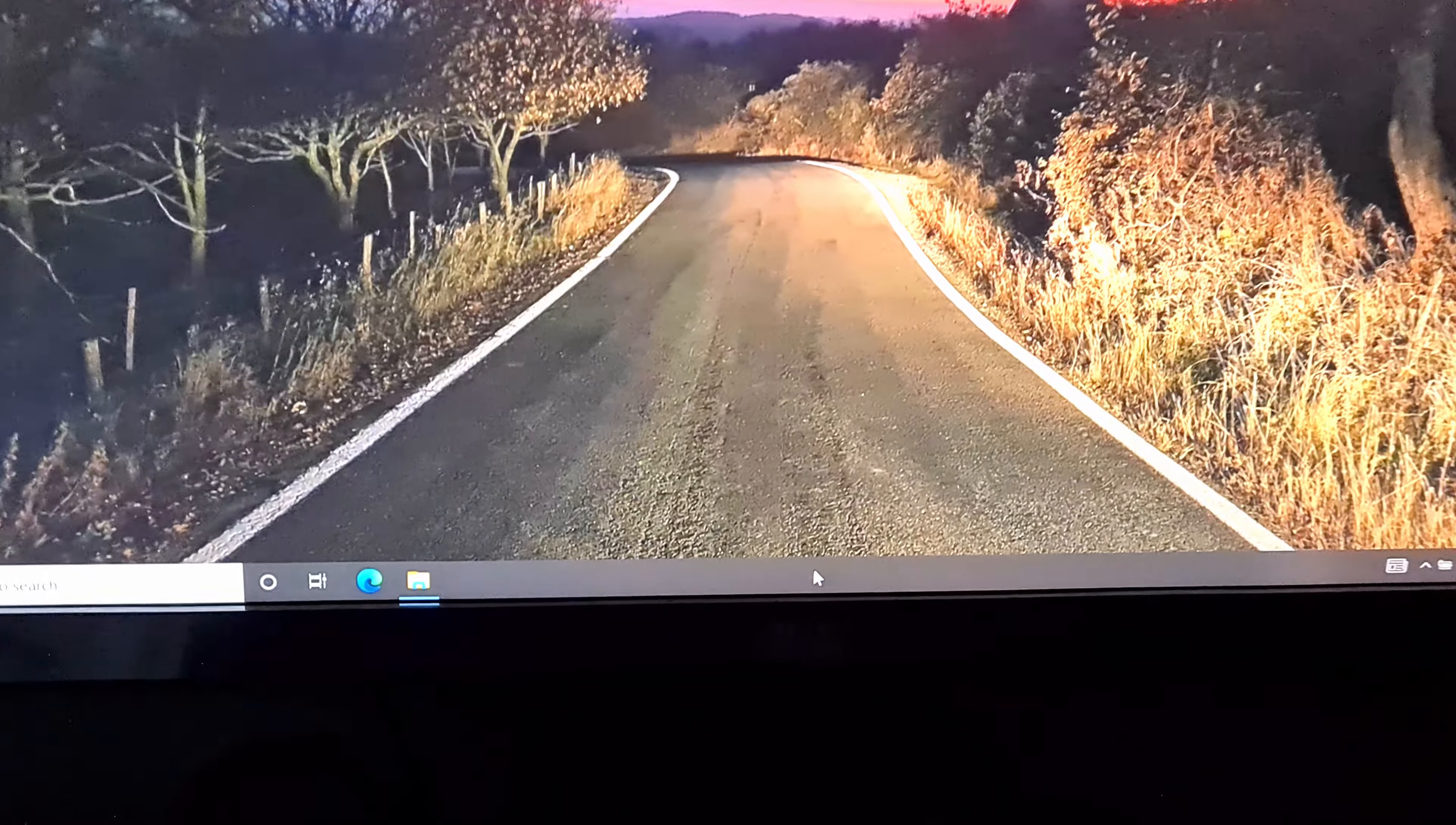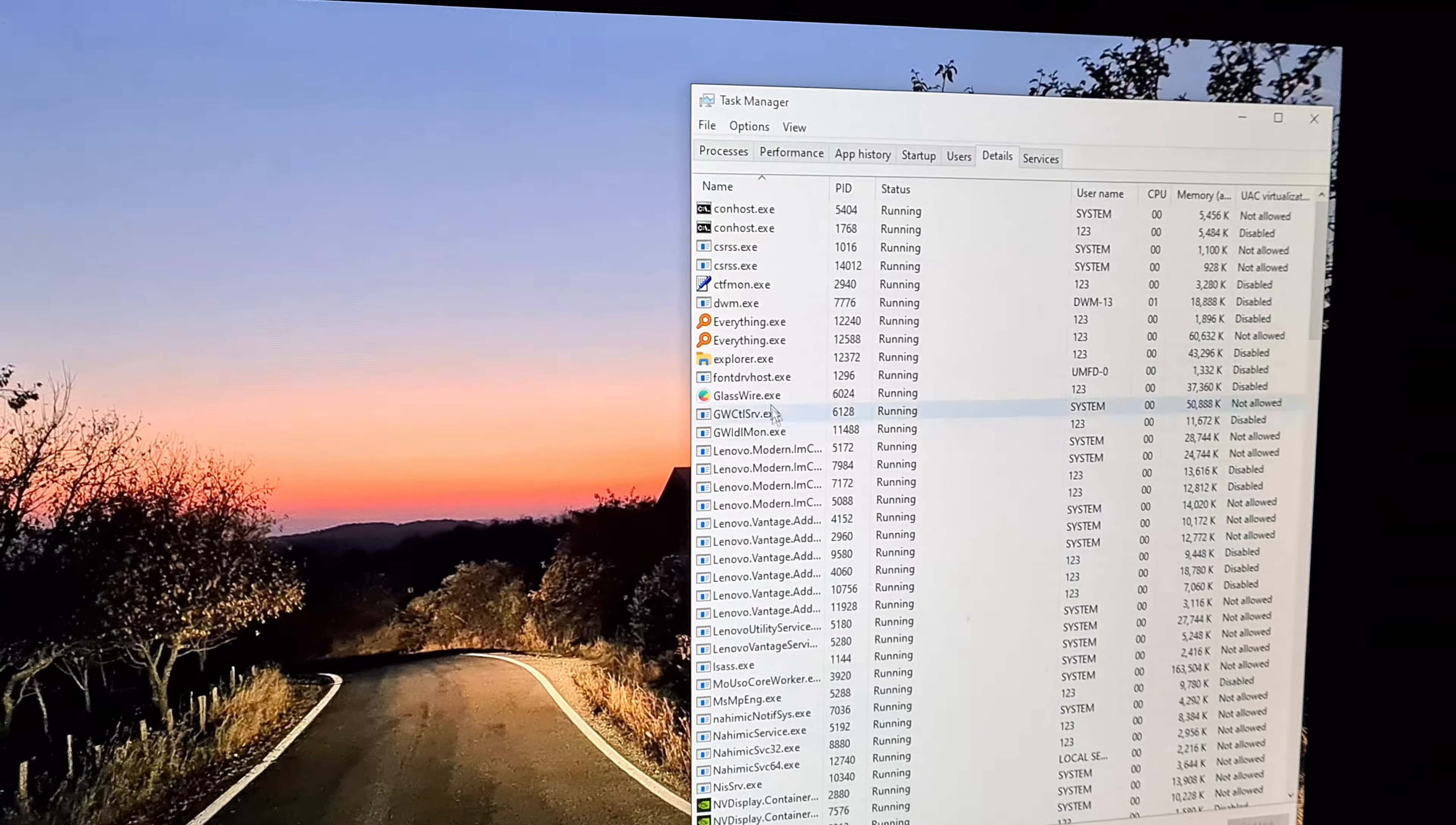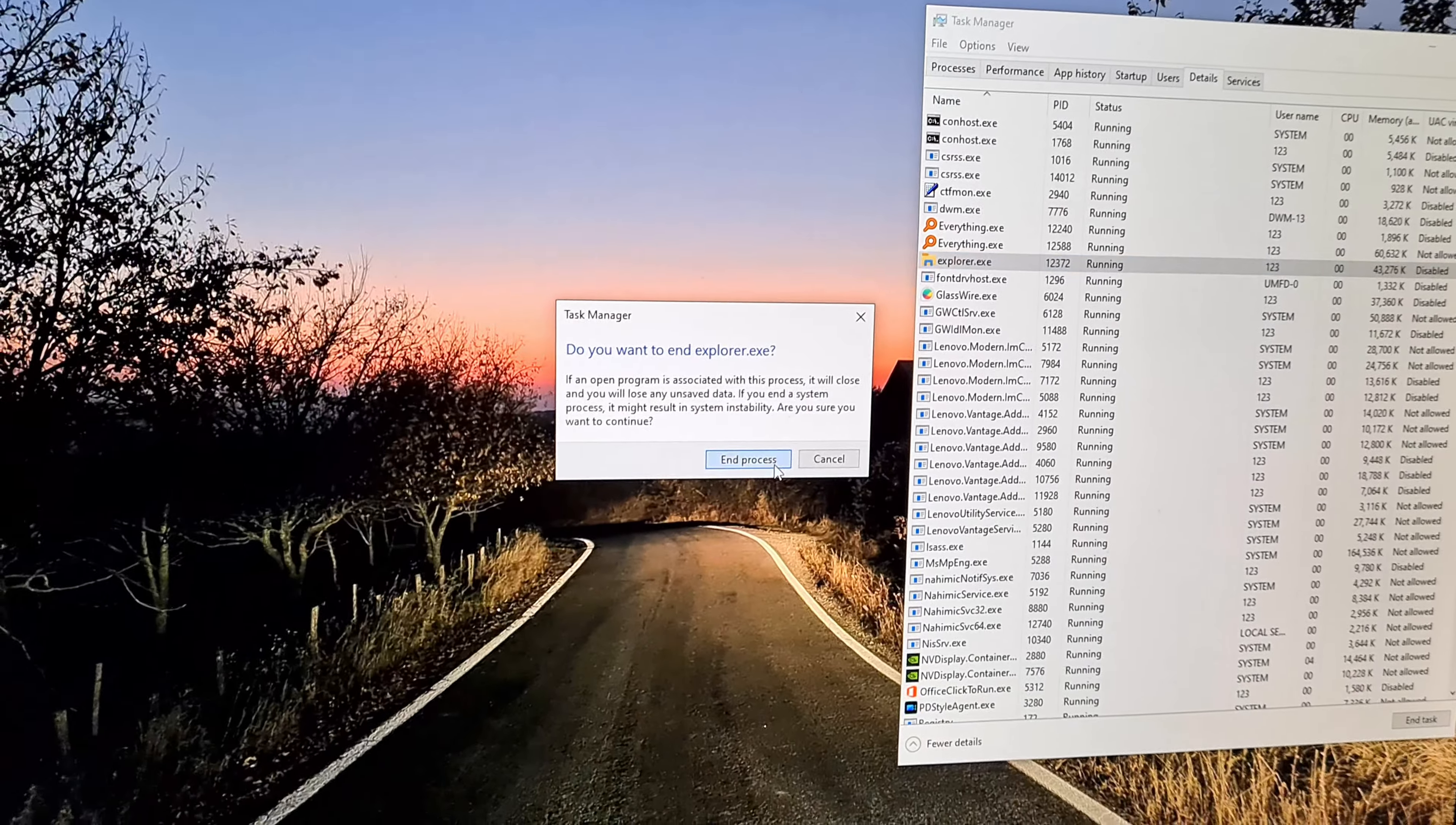If I right click on the taskbar, go to task manager, and then on the details window, I can kill this explorer.exe, right click on it and end task. Everything disappears except that window.